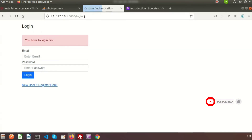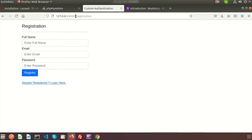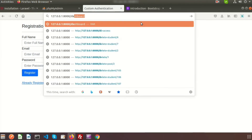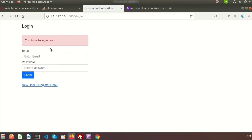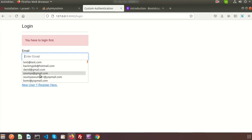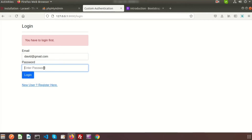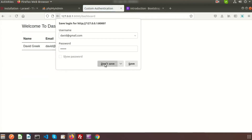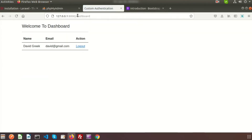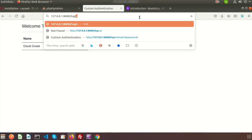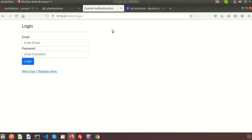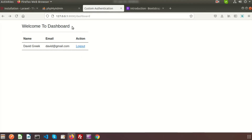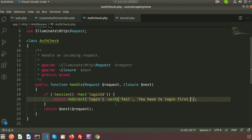Clicking on dashboard again shows the same restriction message. Now, if I am already logged in and try to access the login page, that also should not be allowed. If I'm already logged in, why would I need the login page? So we need to restrict that as well, and we'll create another middleware for this.